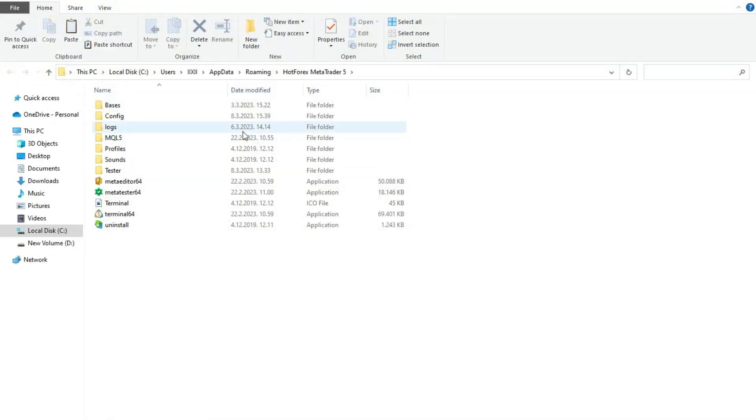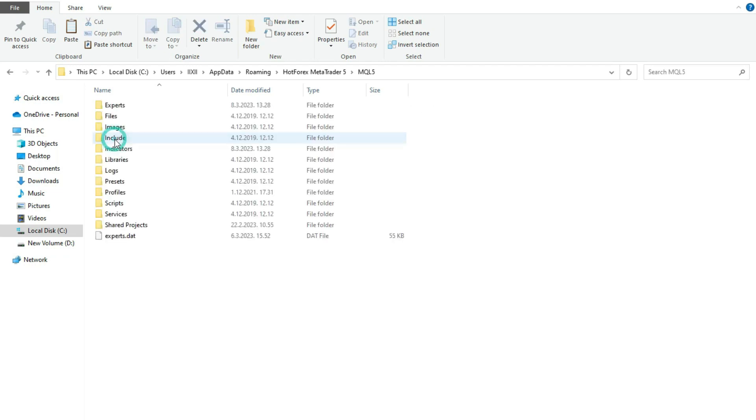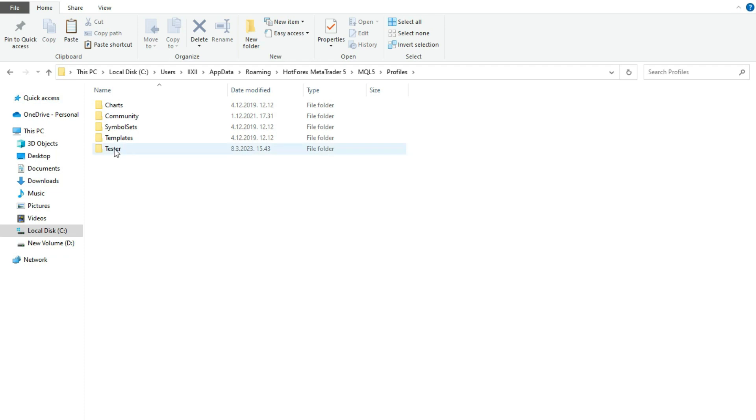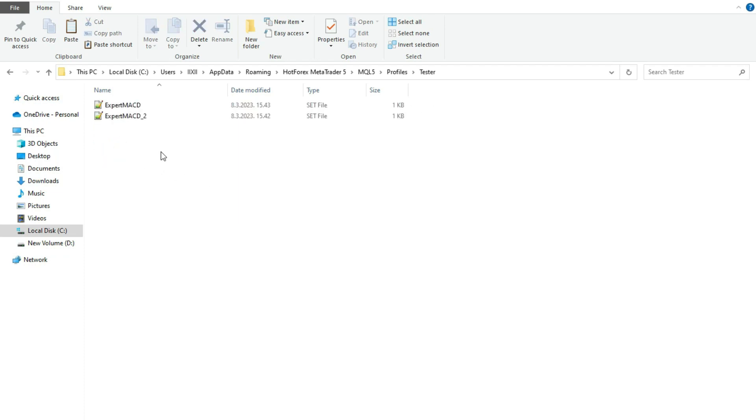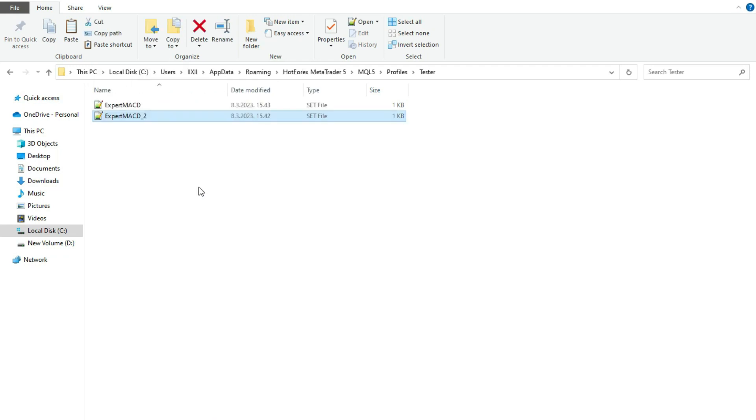Then I will wait to open and I will go to the mql5 folder. Here in mql5 folder, I will go to the profiles. In the profiles, I will try to find a tester. Here I can paste my settings file. So you need to know in your MetaTrader 5 platform, in the directory mql5, in subdirectory profile and then sub subdirectory tester, you will find the settings file.